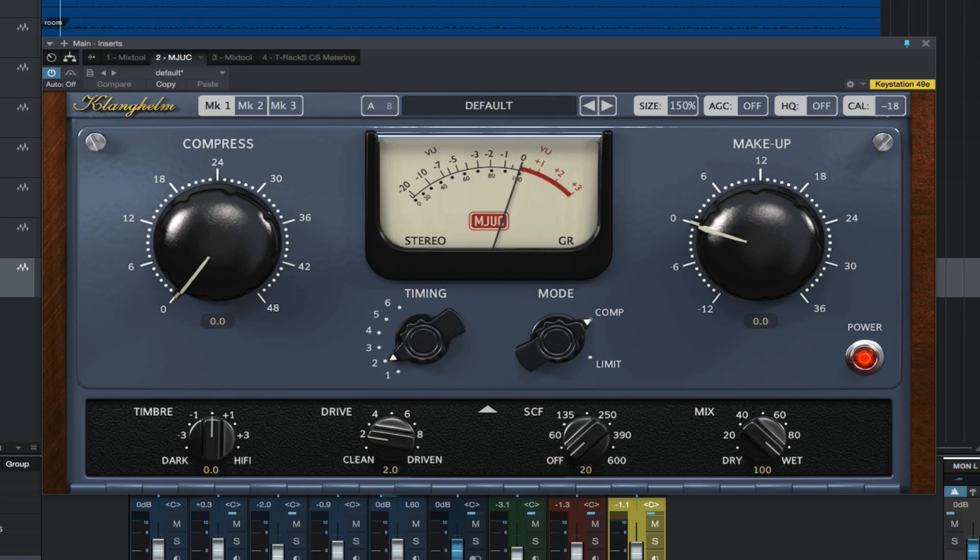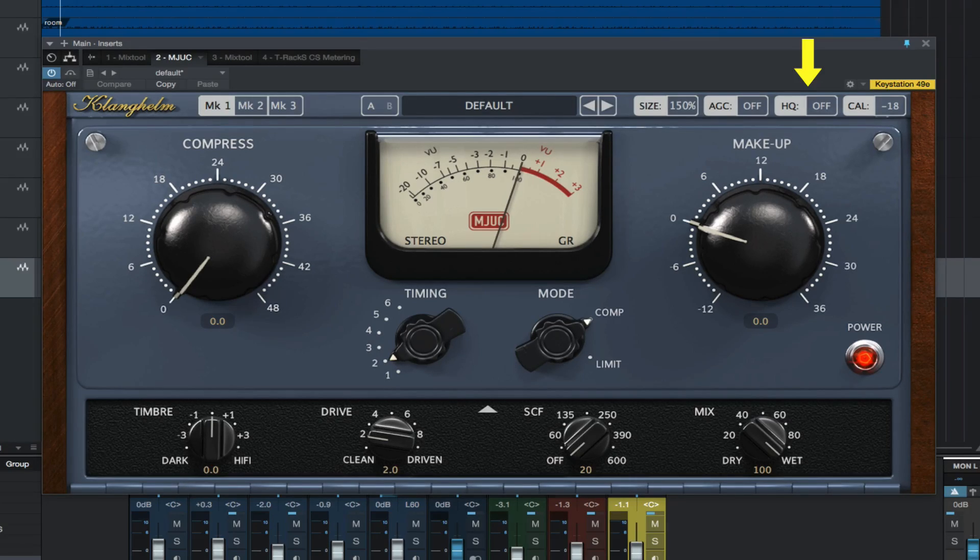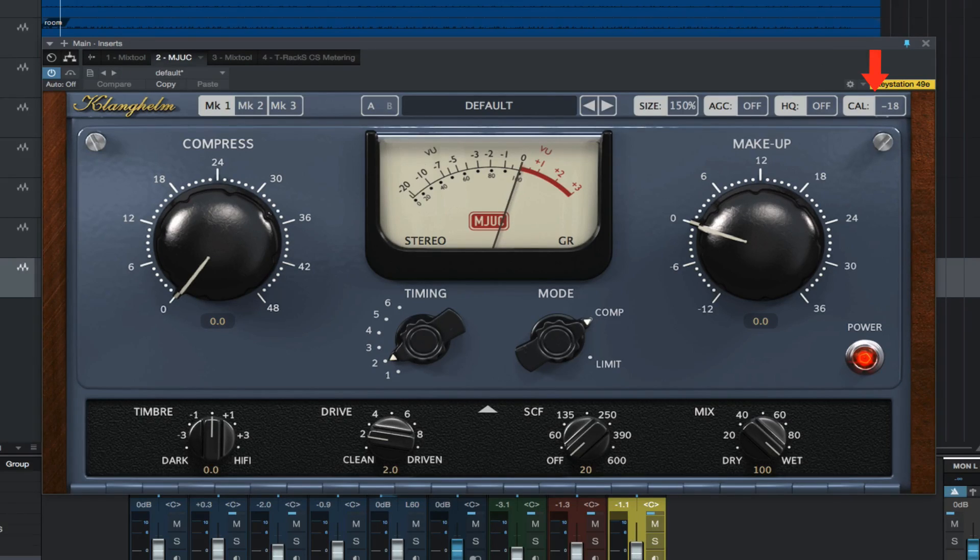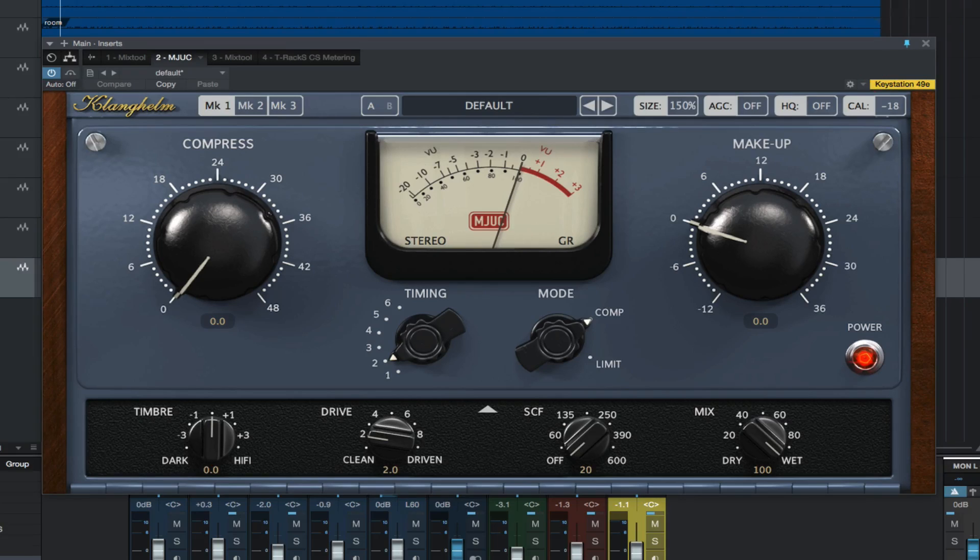You can enable or disable high quality processing, also known as oversampling. You can set the reference level not only for the VU meter, but also for the entire signal path.